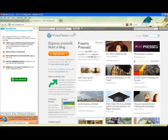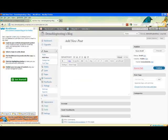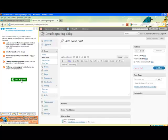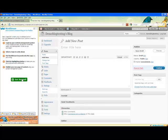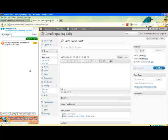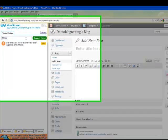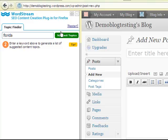First, log into your CMS through your browser and open a blank post or webpage template. Next, click get started on the plugin and enter the topic you're thinking of writing about. Think about your main business or content categories. For example, if you run a travel website and want to generate some article ideas, search on Florida, then click suggest topics.